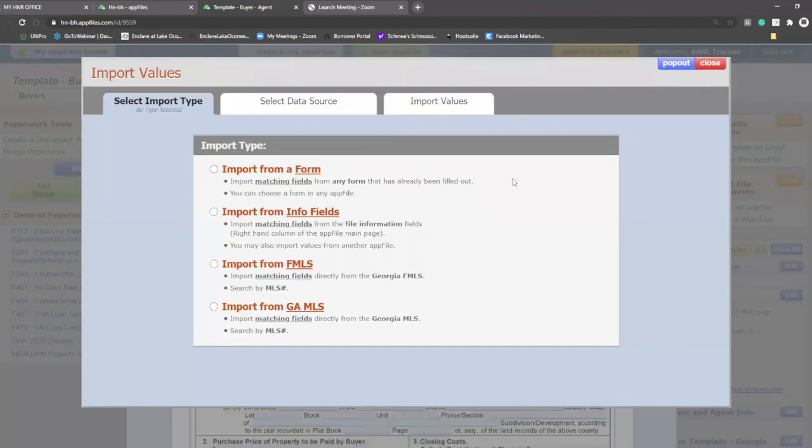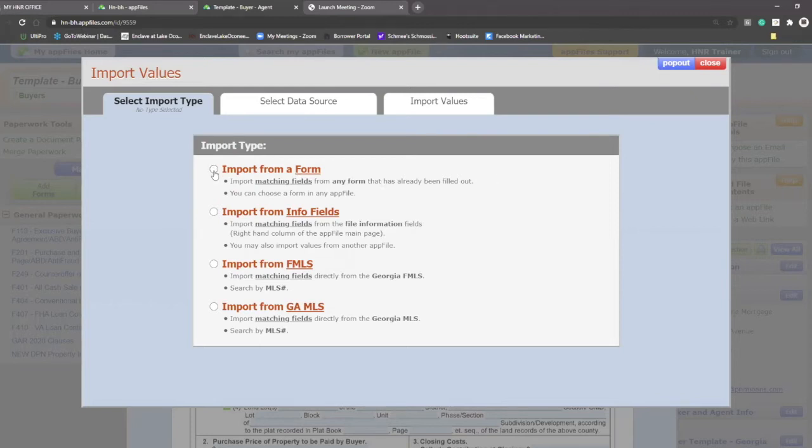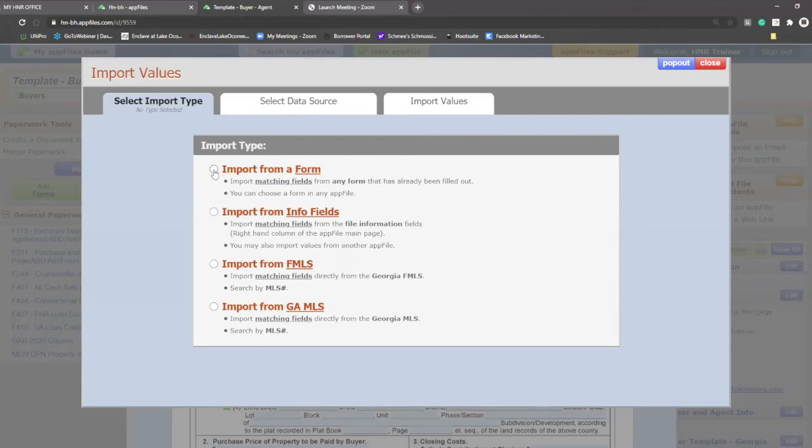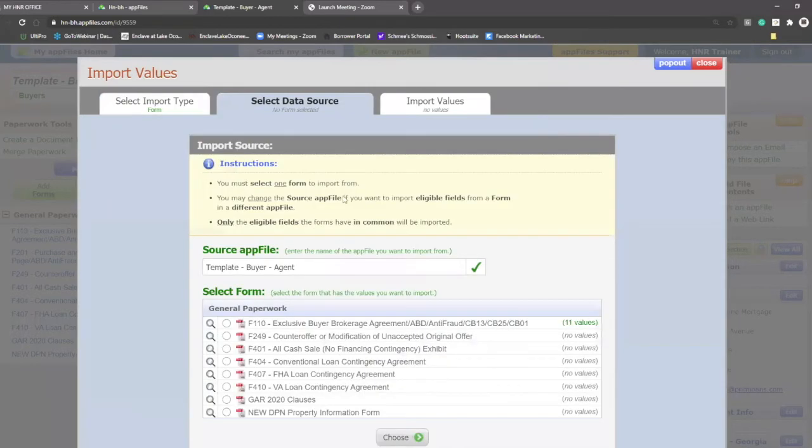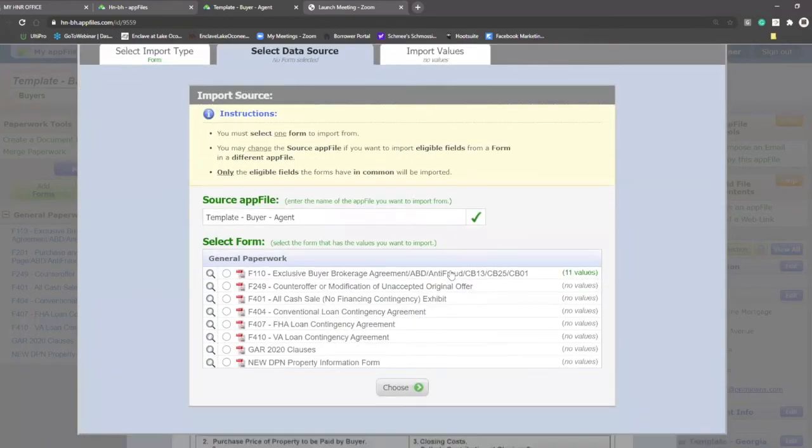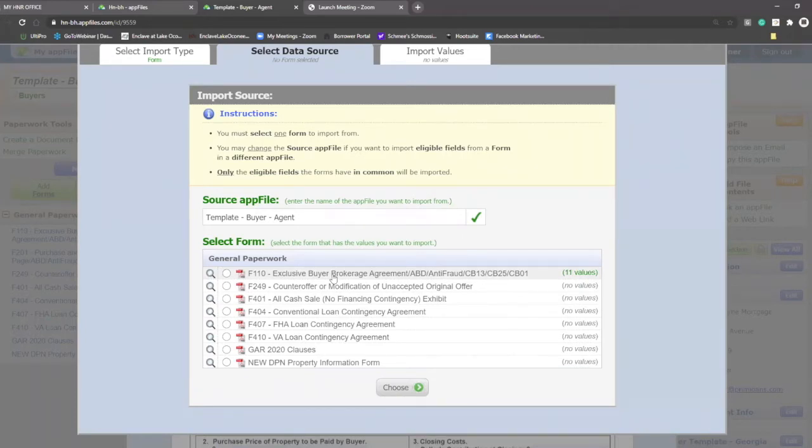When I click on it, it gives you four different options to pull in data into this particular document. The first one right off the bat is your import from a form. When you click on this, you'll notice one of the documents I just showed you is right here. The buyer brokerage where I filled in those values of myself as an agent and my information from my office.